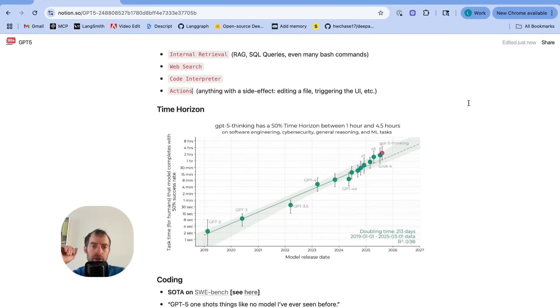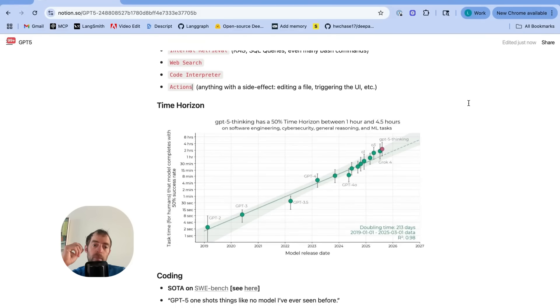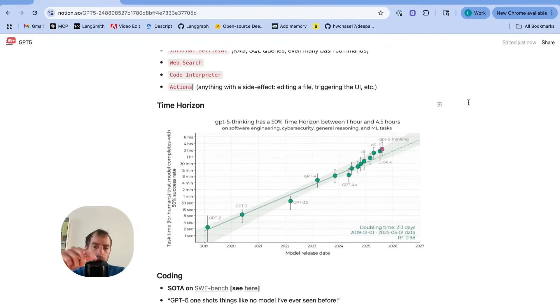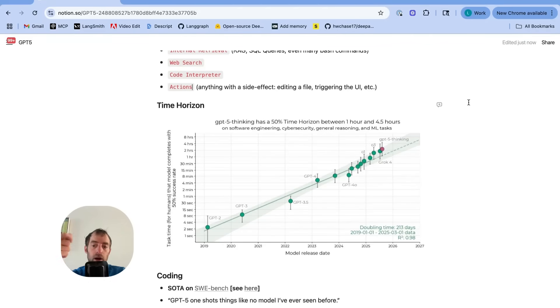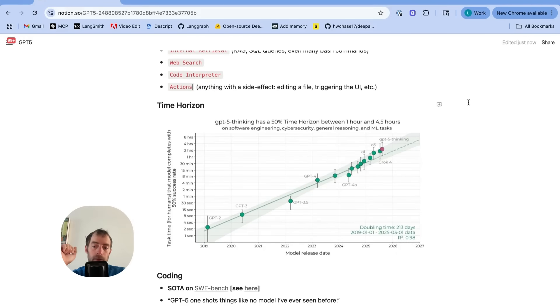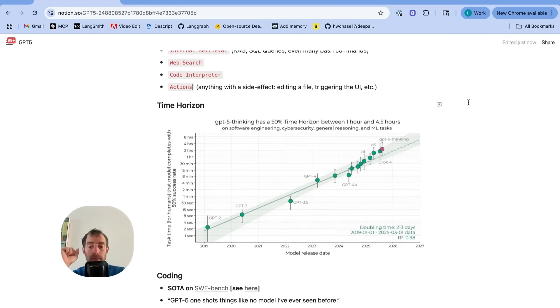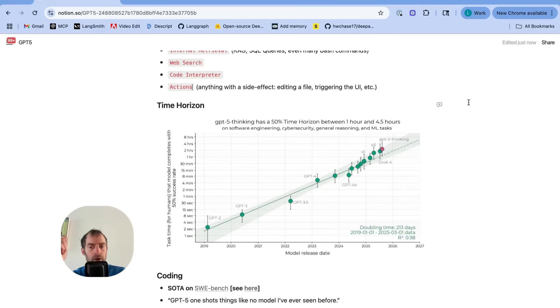Now, this is another interesting point looking at the time horizon of tasks. Based on how long it takes a human to do them by model release date, we're on this exponential. Models are getting more and more capable at longer horizon tasks. GPT-5 pushes that out to an hour and 45 minutes for a 50% completion rate. So I think a real emphasis here is building agents, tool use, coding. That seems to be really what they're pushing, along with very competitive pricing.